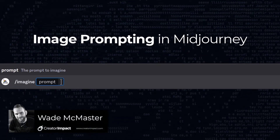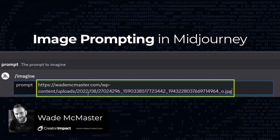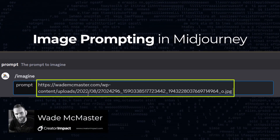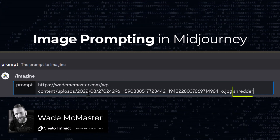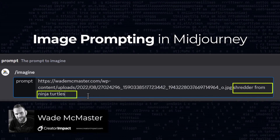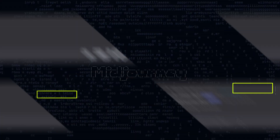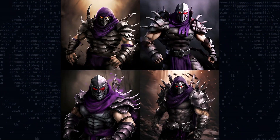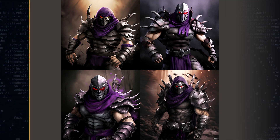The first and most basic way to image prompt in Midjourney is to pop a URL into your prompt, add a little bit of information to the end, and hit enter. From there you get a generation inspired by your image.